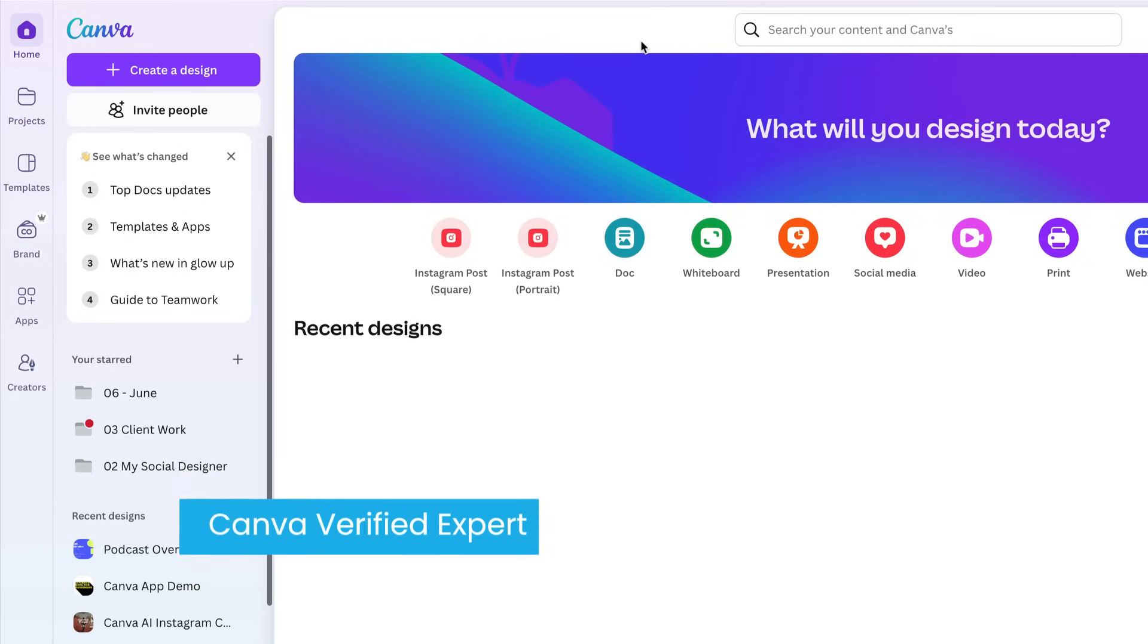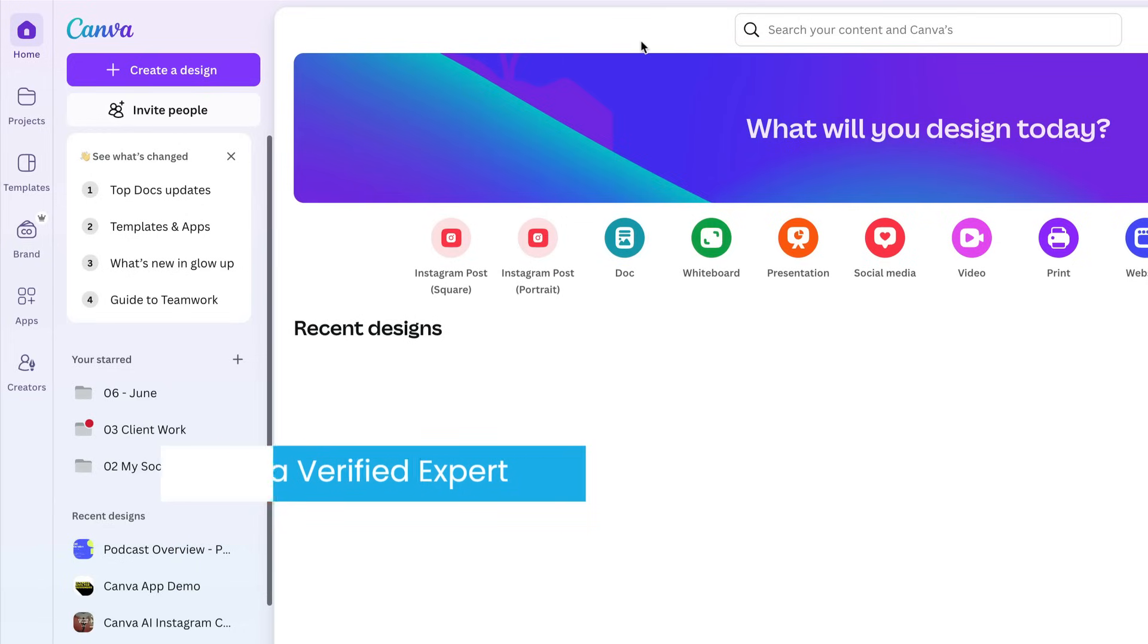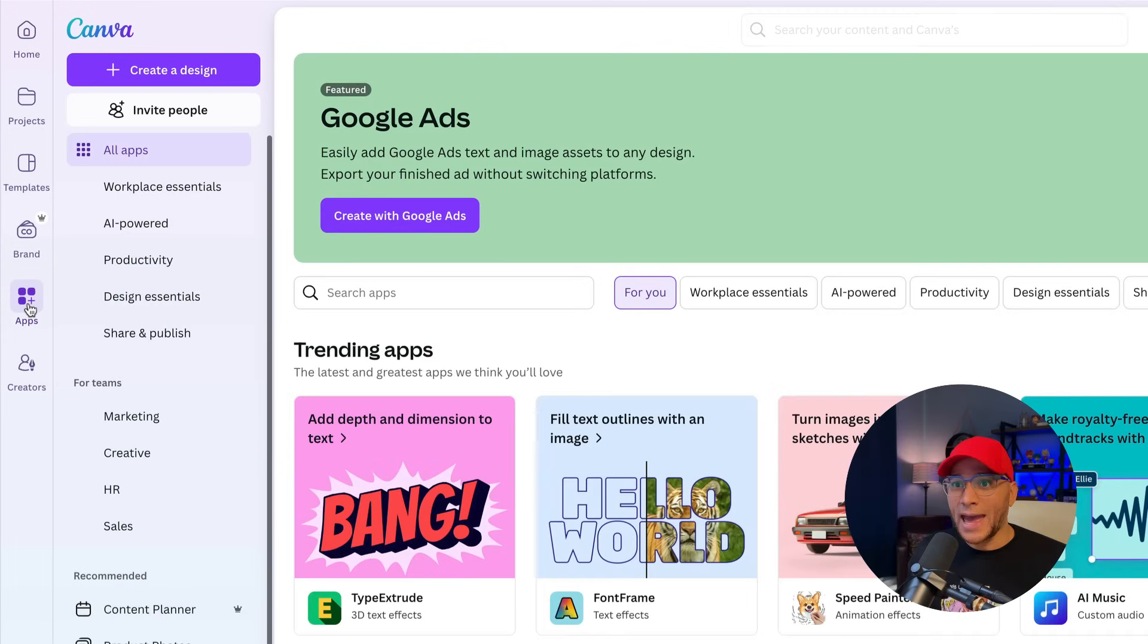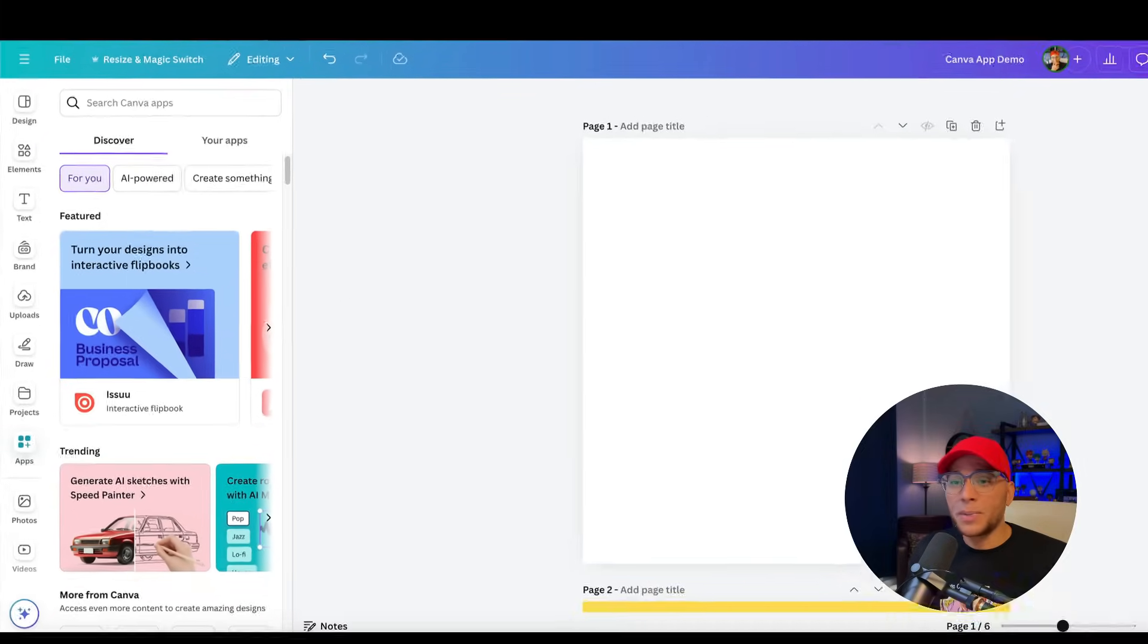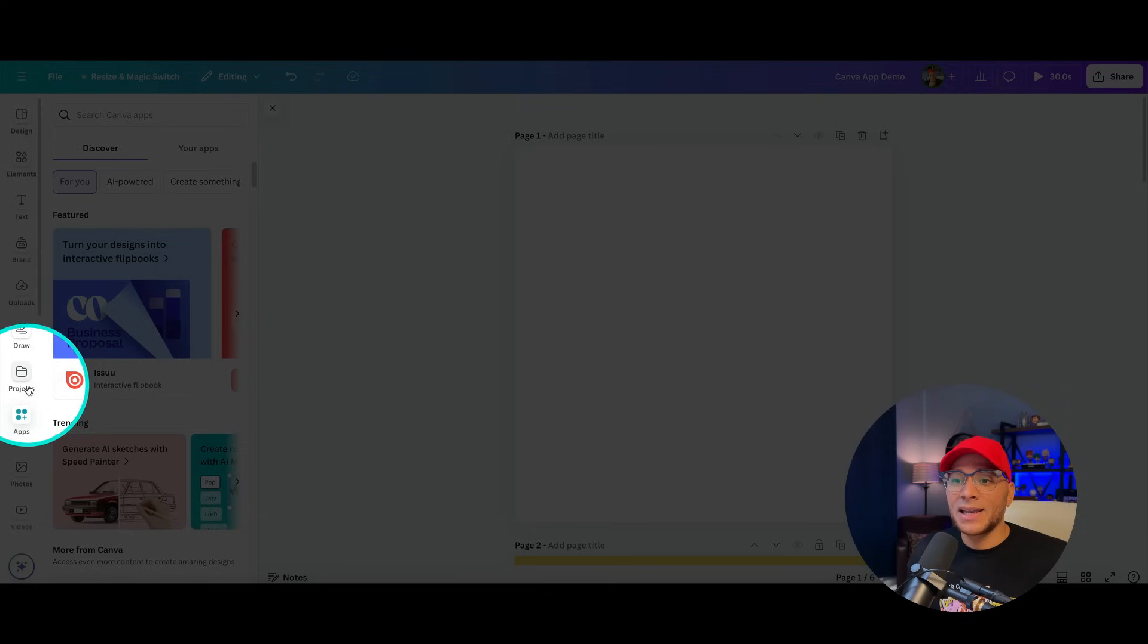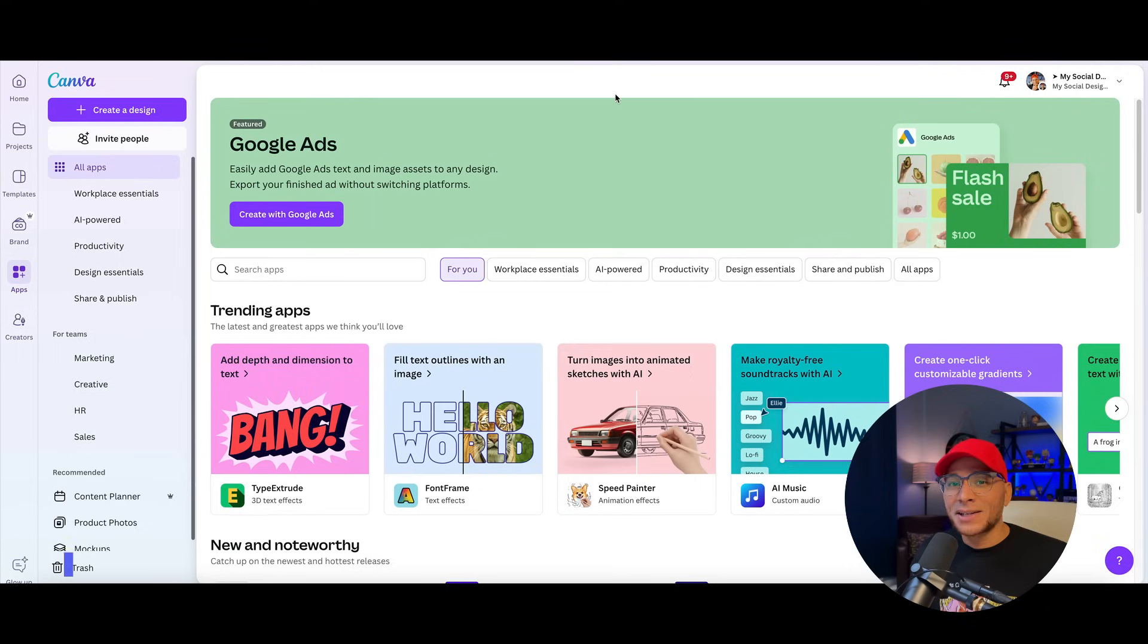If you're new to playing around with the apps in Canva, there's a couple of different ways that you can find them. The first is by going to Canva's homepage and over on the left-hand side, going down to apps. The second is maybe you've already got your design open. Then you can go over to the object panel again on the left-hand side and go down to apps.